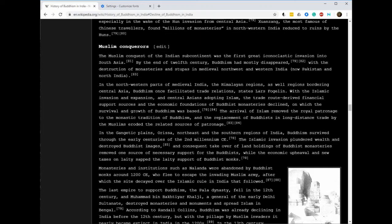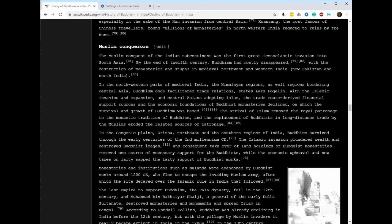The Islamic invasion plundered wealth and destroyed Buddhist images, and the consequent takeover of land holdings of Buddhist monasteries removed one source of necessary support for the Buddhists.